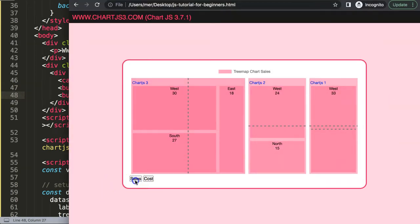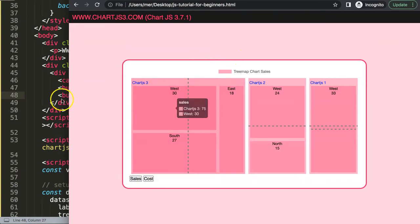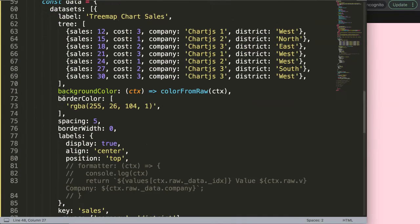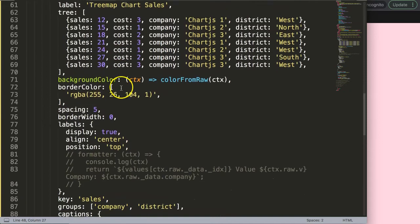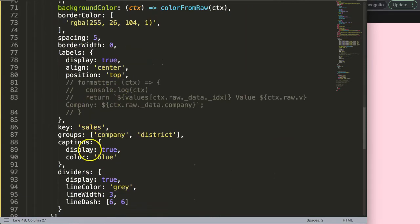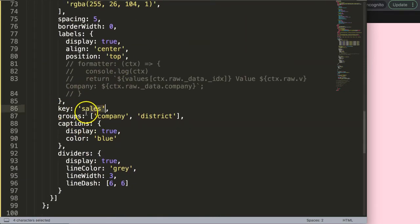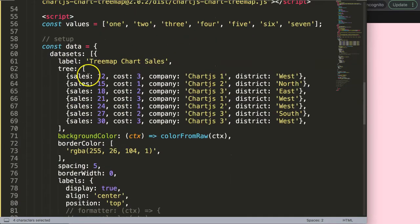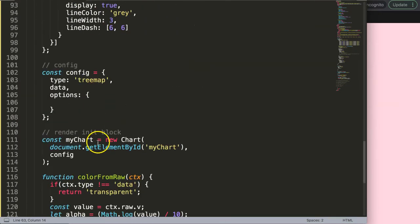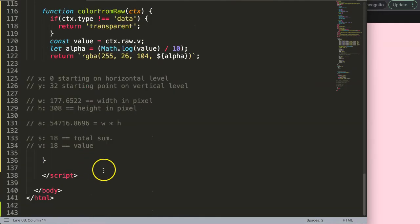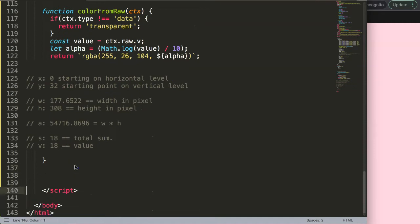What we want to do is switch them or update the tree map chart the moment we have different keys. We need to update the key depending on whatever we click on. Let's start to create a function here.